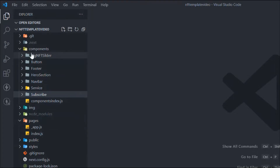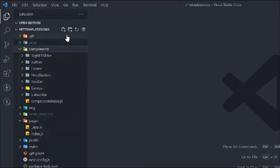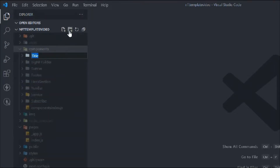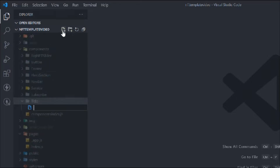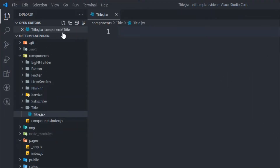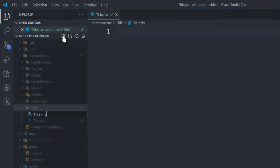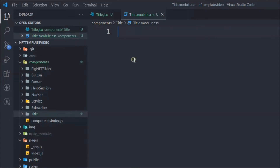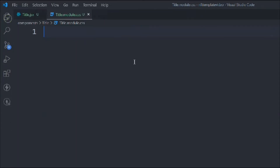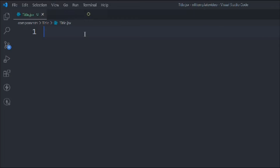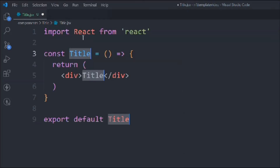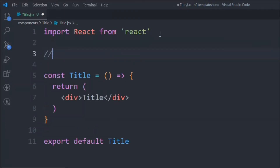Here in the code editor, let's create a folder called 'title'. Inside it, we're going to create a file called title.jsx, and another file called title.module.css. In the title file, we type 'rafc' to generate a React functional based component, and we want to import the CSS file.